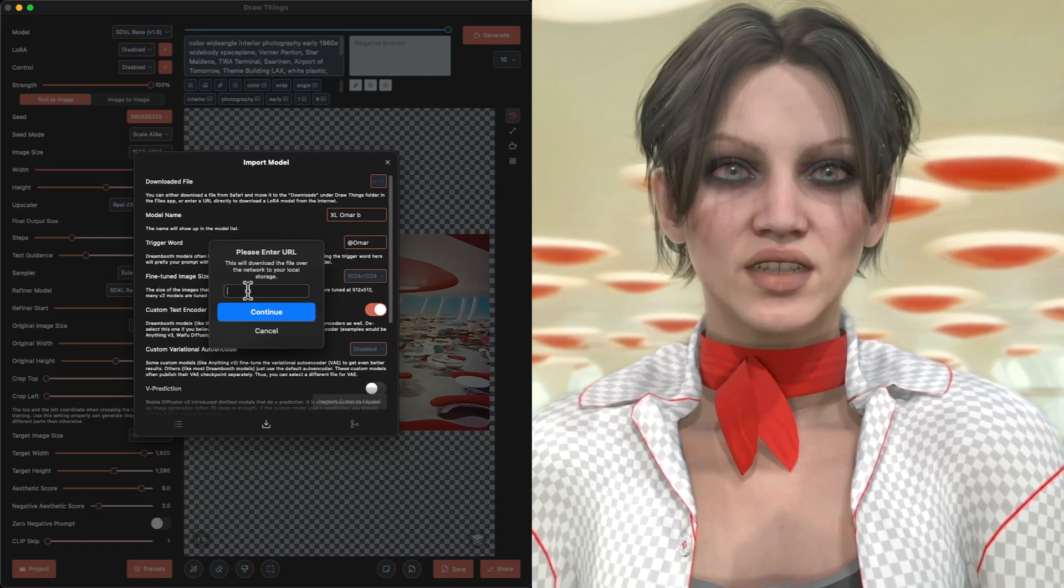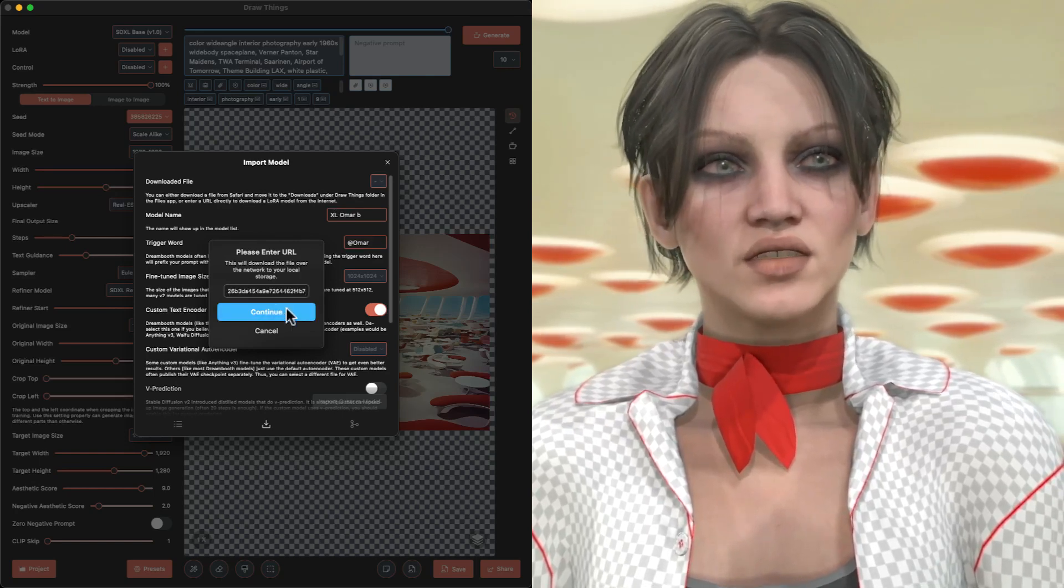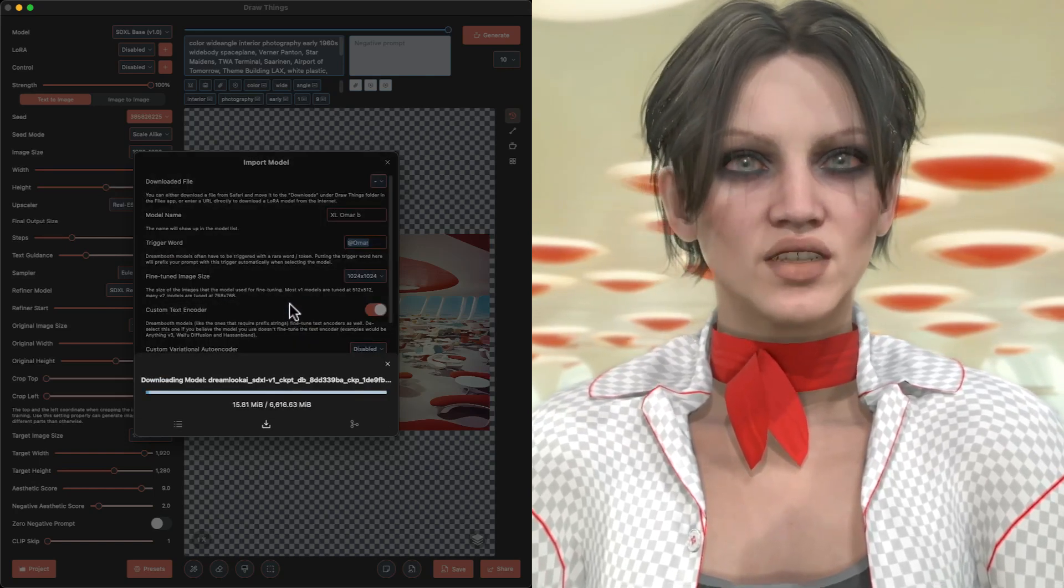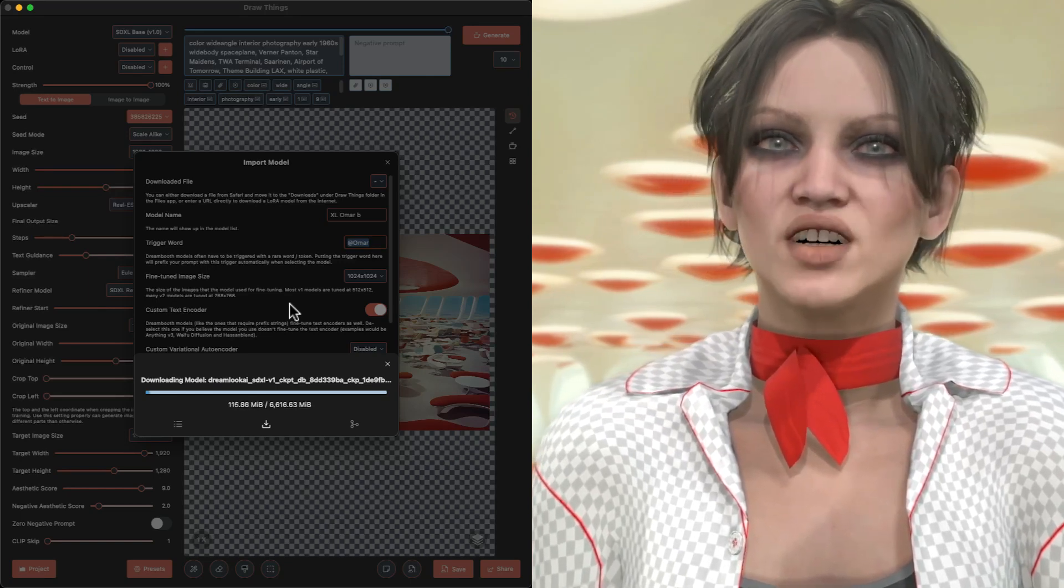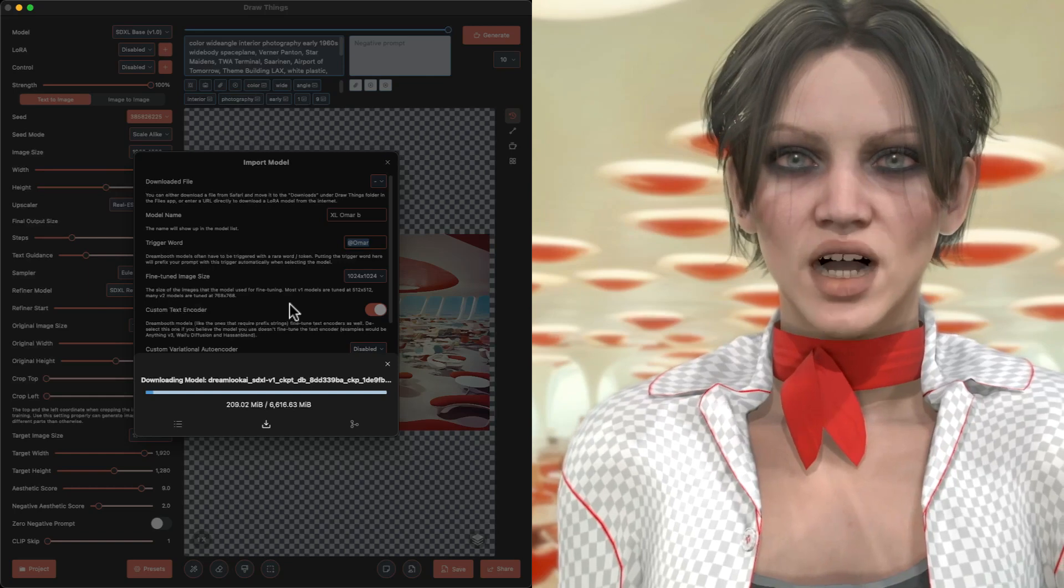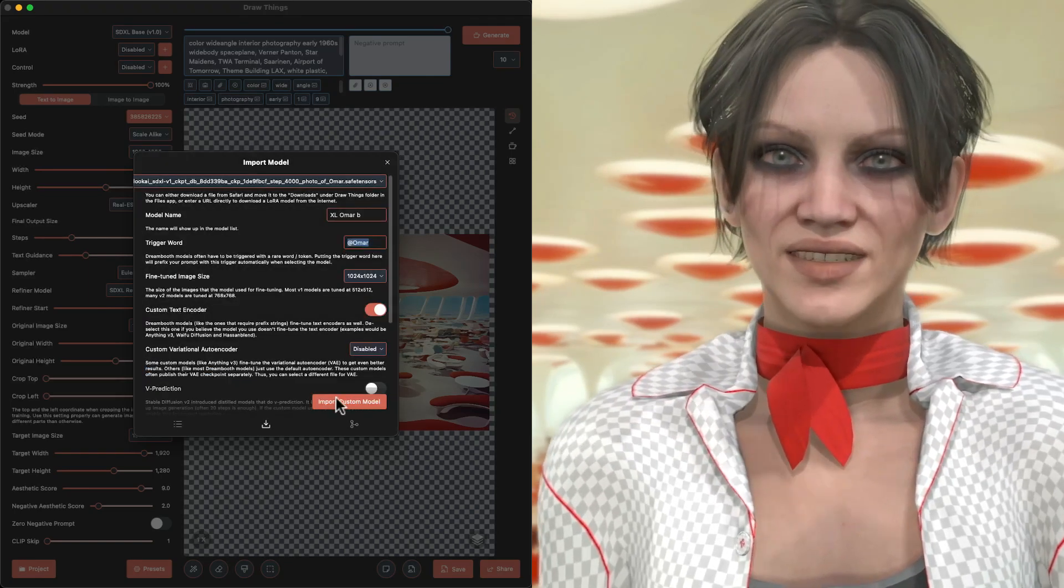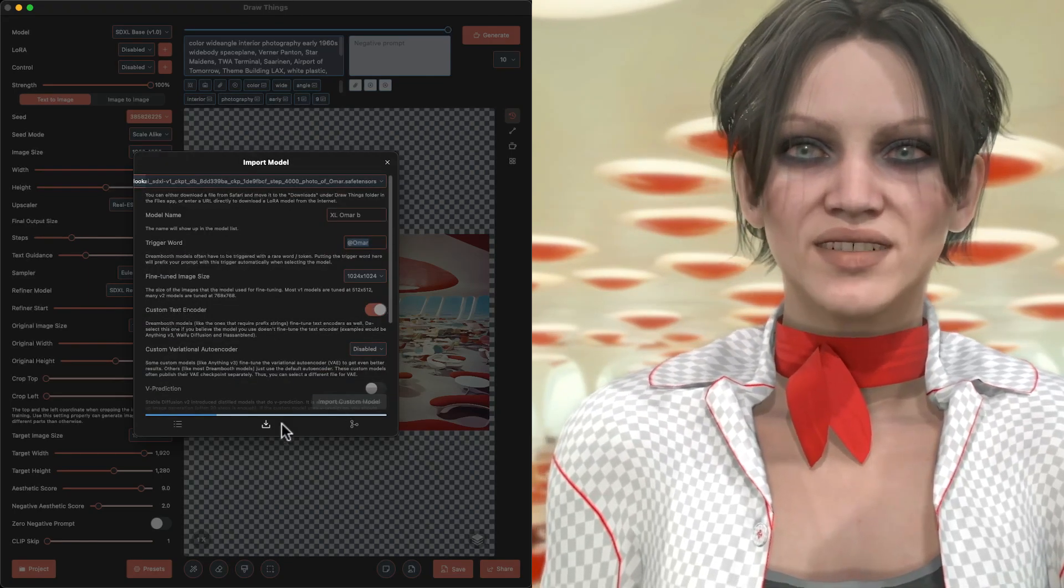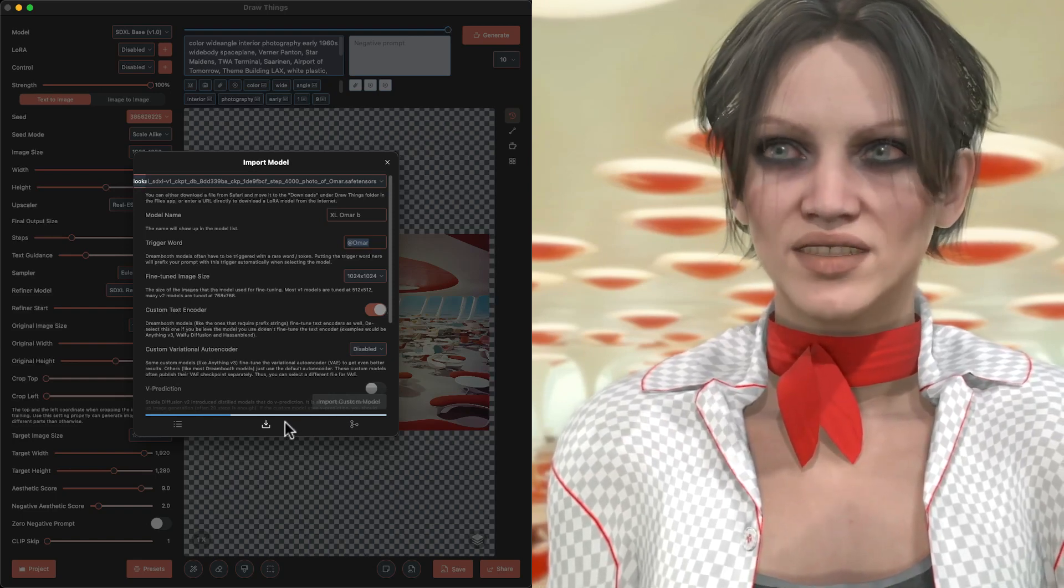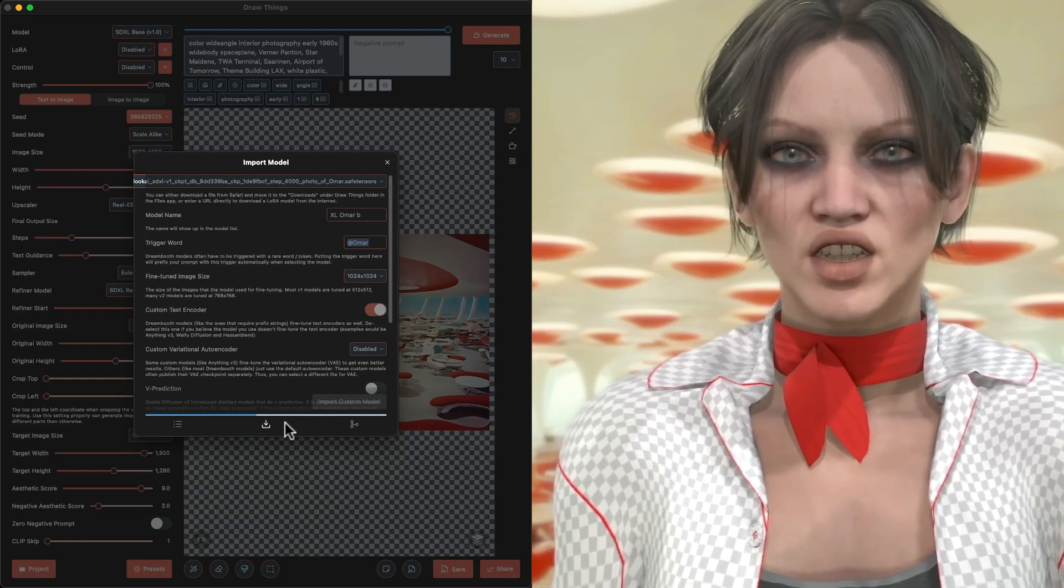And here we go. It is now downloading first to my download folder, and Draw Things will import it. All right, when the download is done, yes, I agree to import it, and delete the file from my downloads to save space.